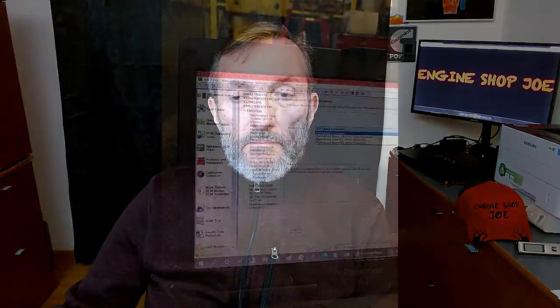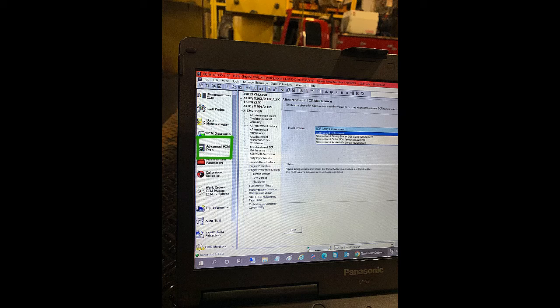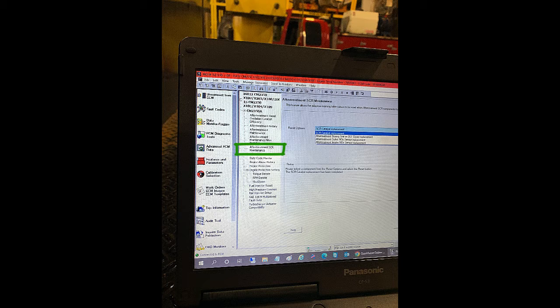So let's take a look and see where those resets are and what they are in the Insight program. Thanks for joining me. Starting on the left on the main Insight screen, you're going to click on Advanced ECM Data. Then a new column is going to open up — that center column. You're going to click on After Treatment SCR Maintenance, and that will open up the window, and this is what that looks like.